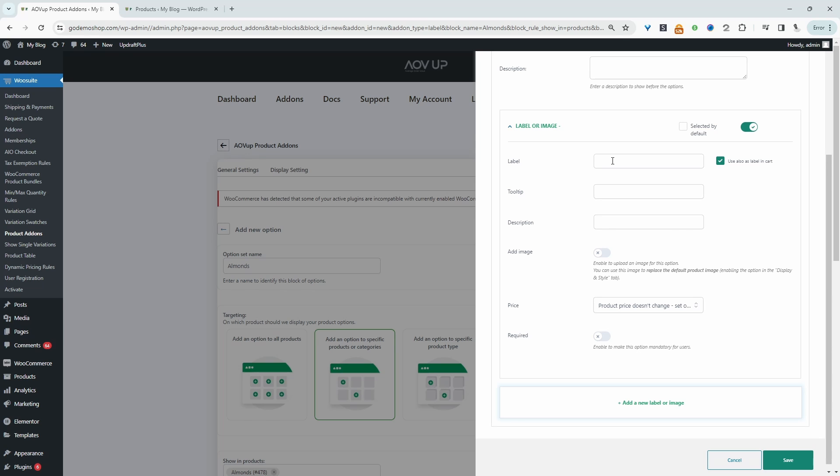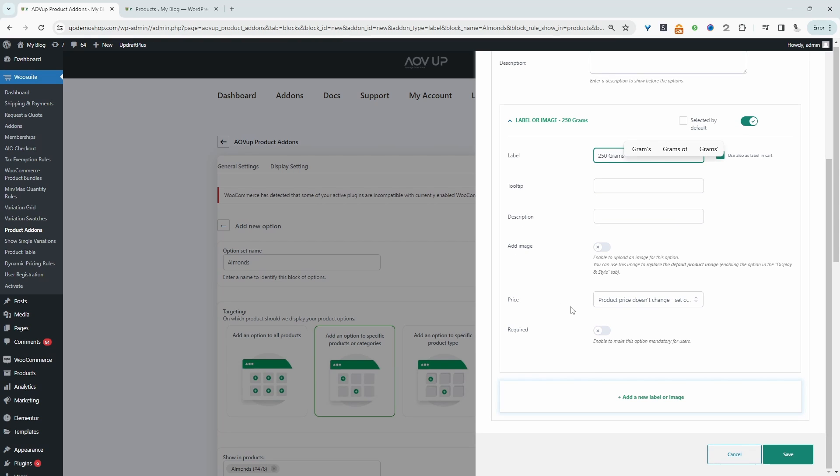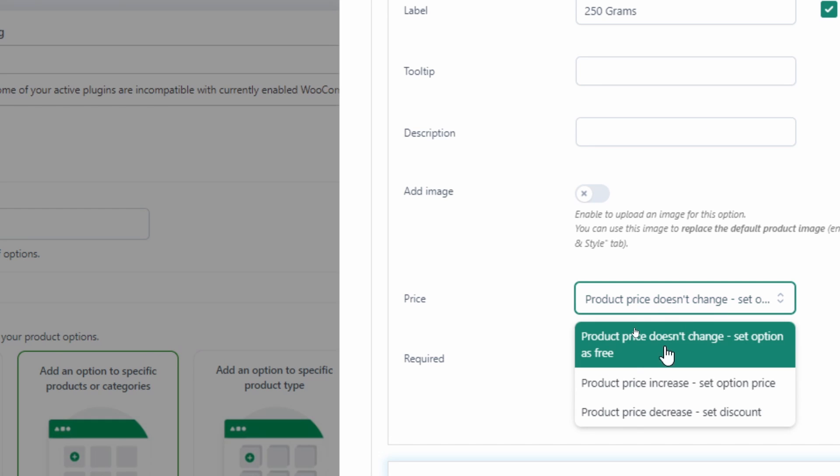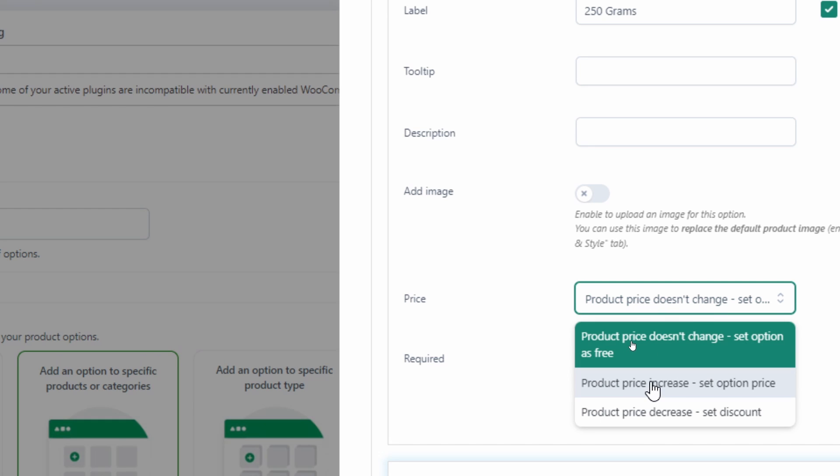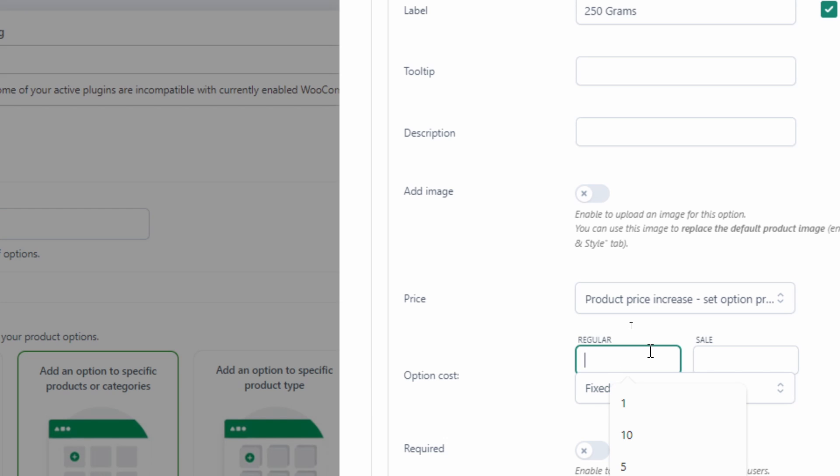And I want to price those differently. So let's create our first option, which is 250 grams. Now we'll go ahead and set the pricing for this option. We'll select price and then we'll select increase the price. And now we'll go ahead and specify the pricing for this 250 gram packet of almonds.